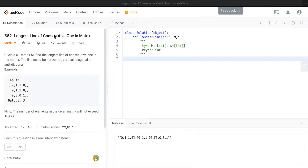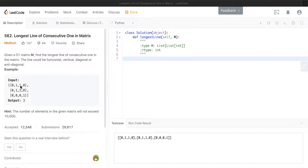Today we'll be looking at longest line of consecutive 1s in a matrix. We're given a 0-1 matrix M and we need to find the longest line of consecutive 1s. The line can be horizontal, vertical, diagonal, or anti-diagonal. Looking at the example, horizontal and vertical give length 2, the diagonal gives length 3, and the anti-diagonal gives length 2, so the greatest longest line is the diagonal of length 3.